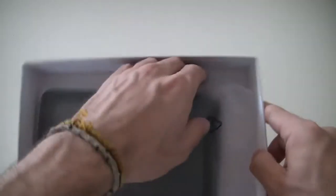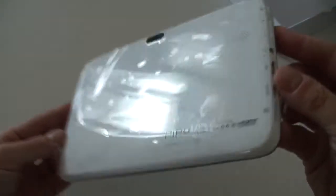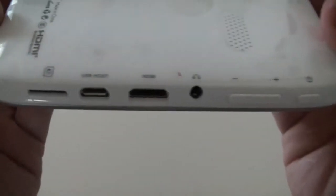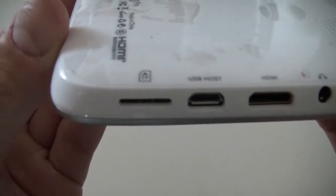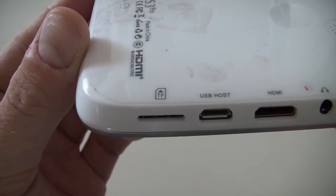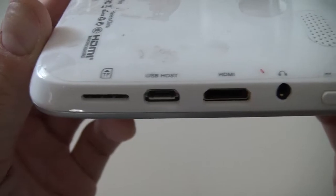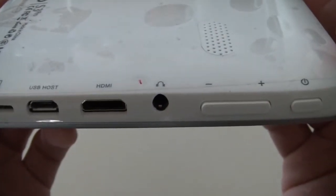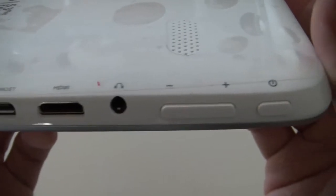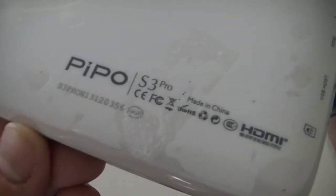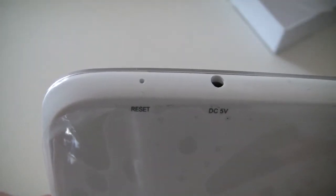Now we can have a look at the tablet itself. About the connection ports, we can see that we do have a TF card until 32 gigabytes, USB host, HDMI, the 3.5 millimeter jack, the volume button, and the power button. Here's the speaker as well. Here are all the specifications you can see.